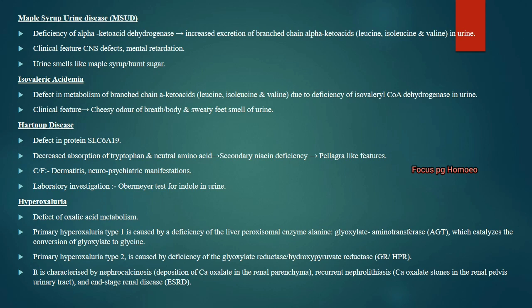Hartnup's disease: the protein defect is SLC6A19. There is decreased absorption of tryptophan and neutral amino acids, causing niacin deficiency and pellagra-like features. The patient presents with dermatitis and neuropsychiatric manifestations. Laboratory investigation shows Obermeyer's test positive for indole in the urine.